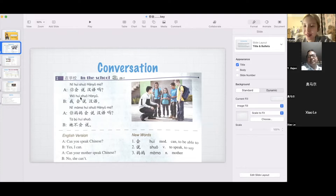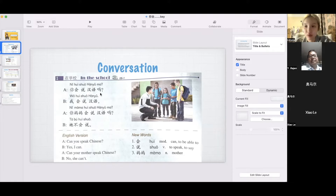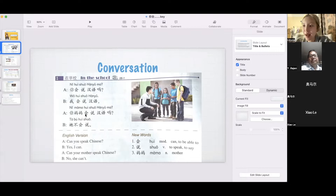I will read it again. 你会说汉语吗? 我会说汉语. 你妈妈会说汉语吗? 她不会说.